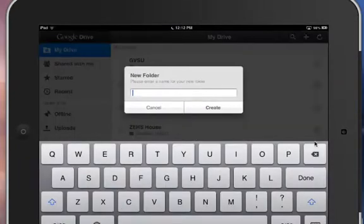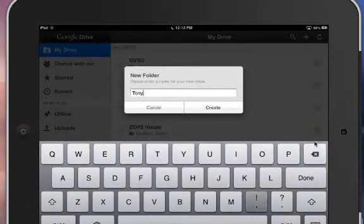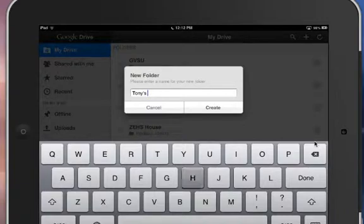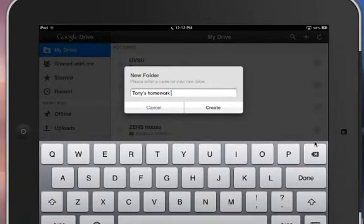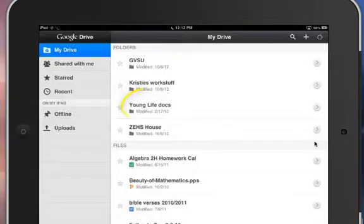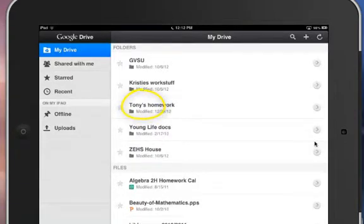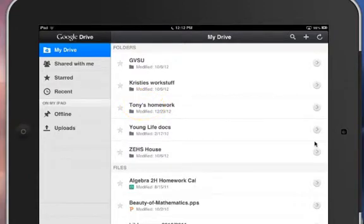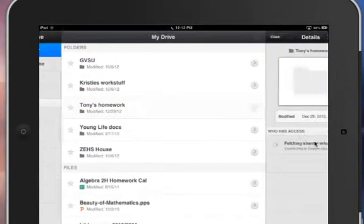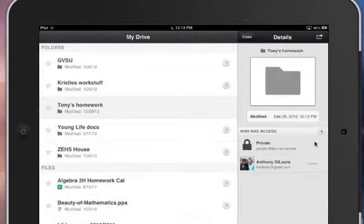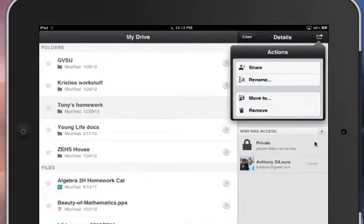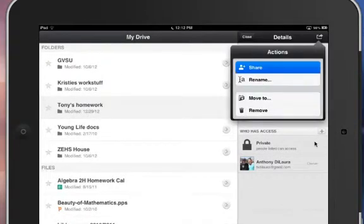There it is. It appears in my Google Drive folders and now I'm going to select that arrow to the right and I'm going to share it with my teacher.